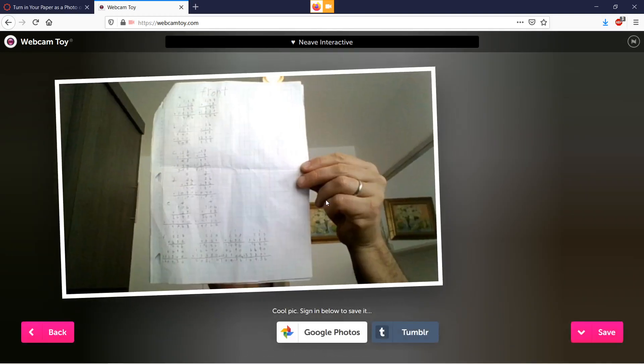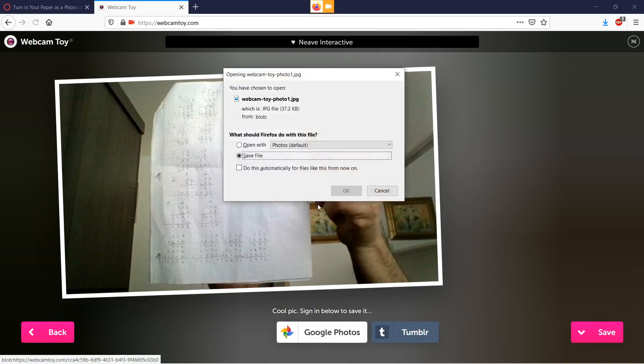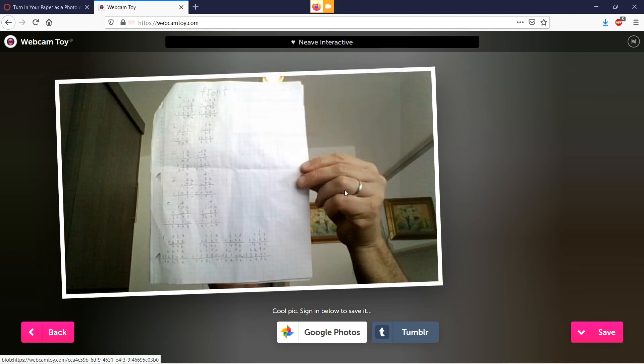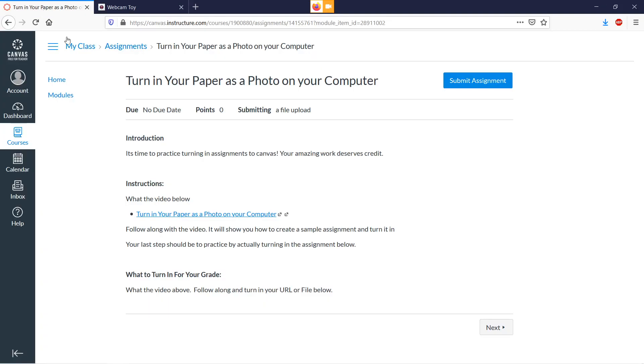We're going to click Save and save it. Then what we're going to do is go back to our assignment and click Submit Assignment.